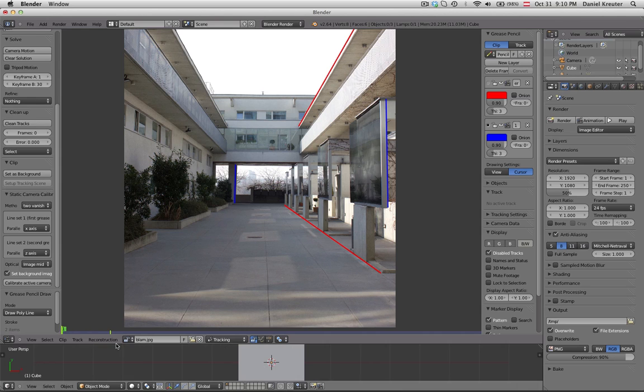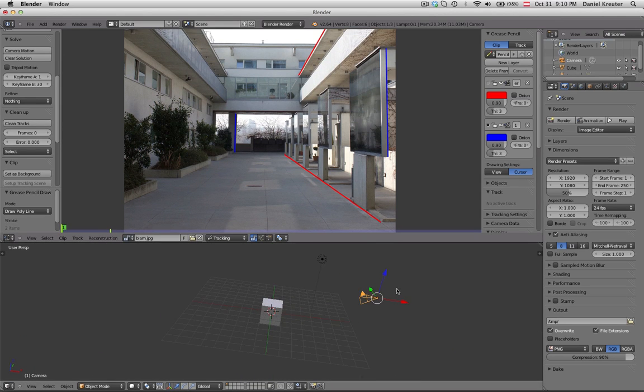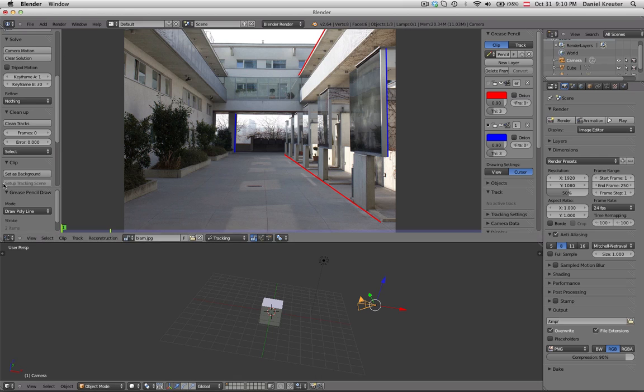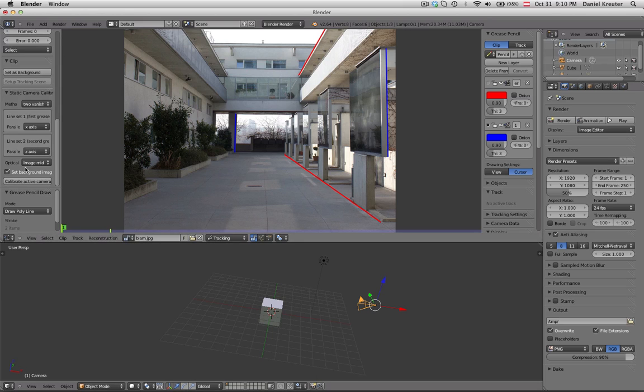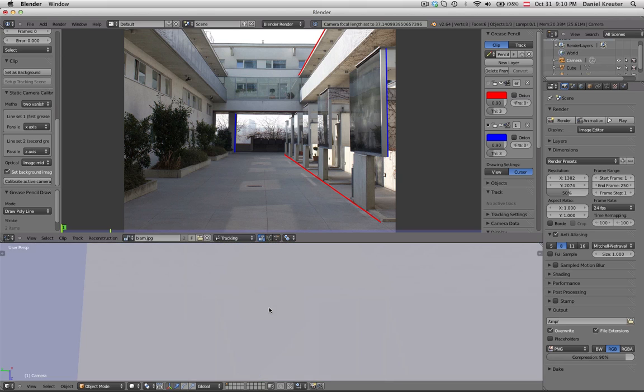And yeah and everything else you have to do is basically make sure you have a camera in your 3d scene so yeah we have a camera here and it's also the active camera.